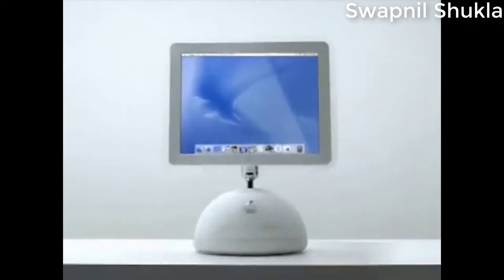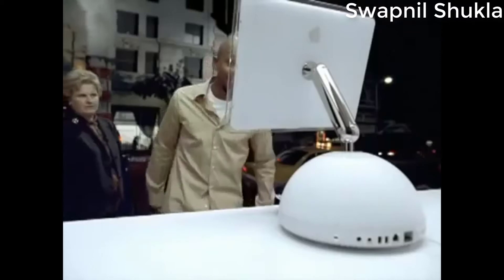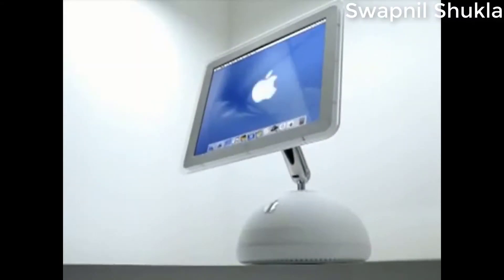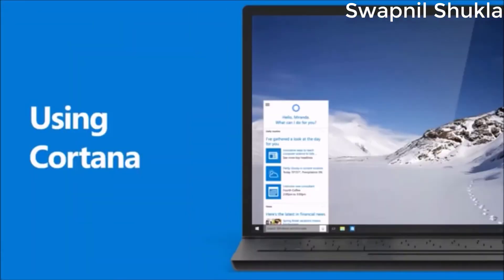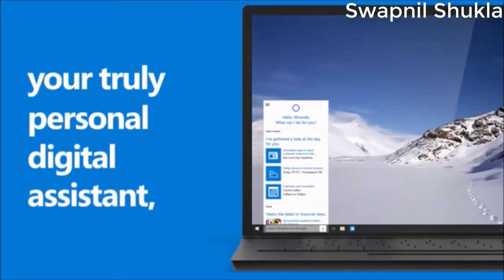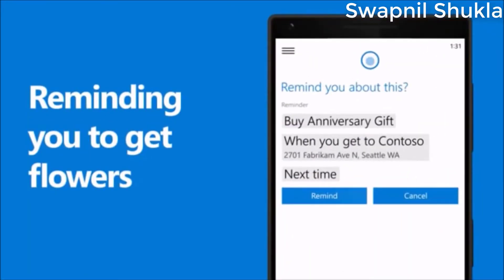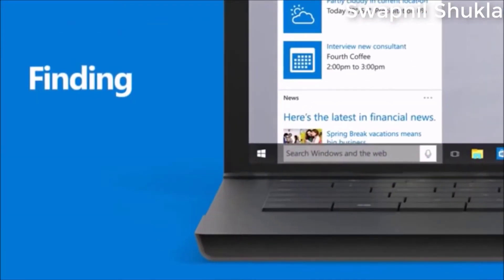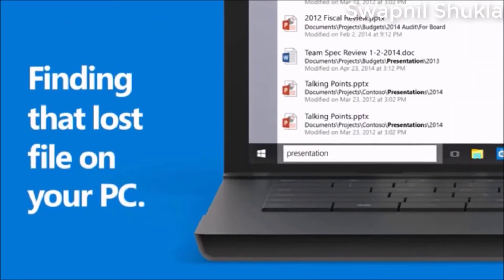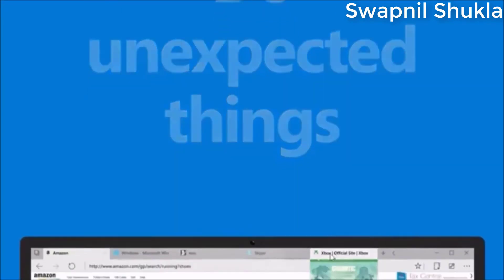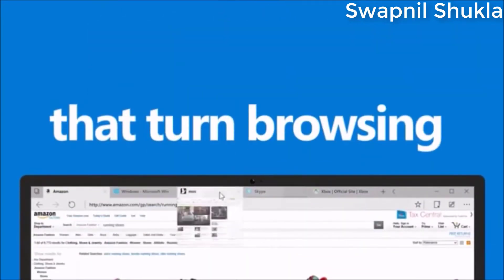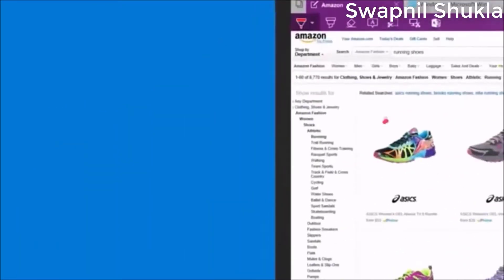One thing I would like to say is that Mac is very wrong about its virtual assistant. It had the first virtual assistant for commercial purposes for operating systems, but they did not develop it further, which is a very big drawback and I think they should add to it quickly.